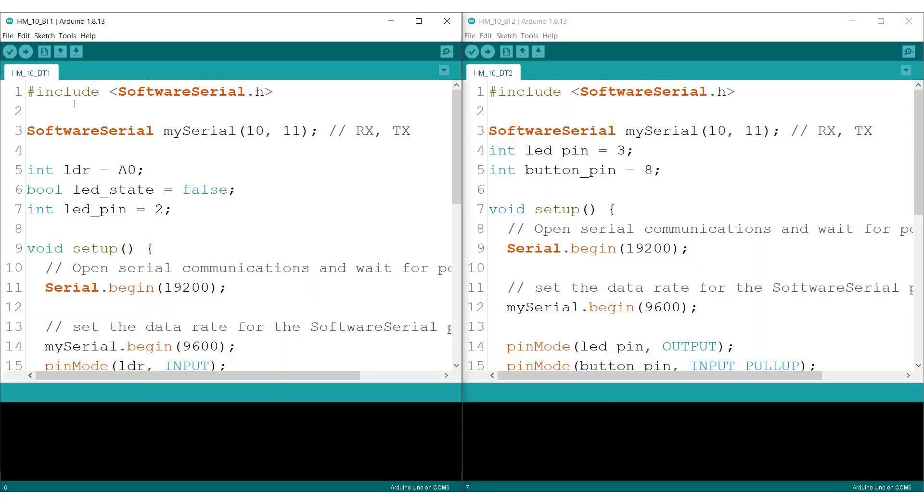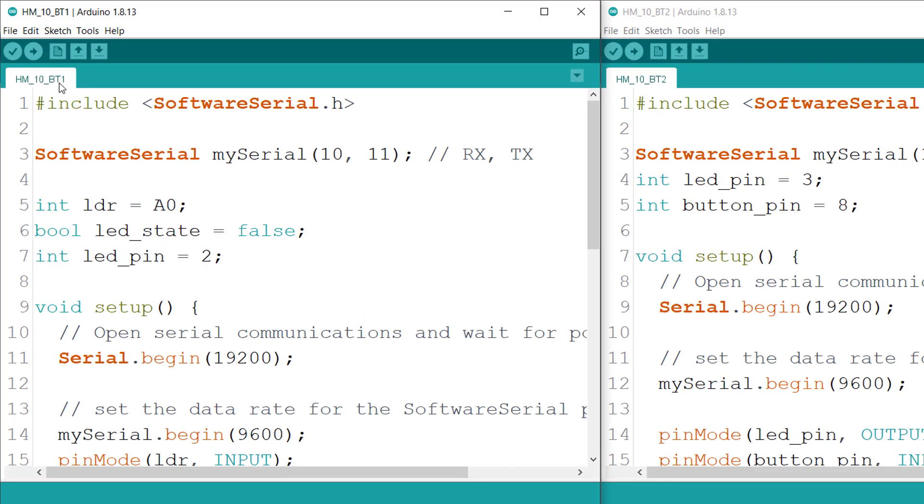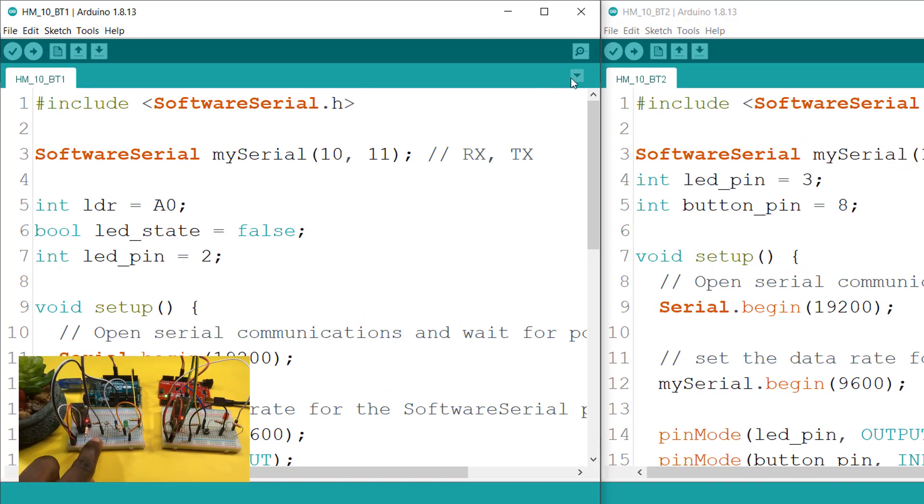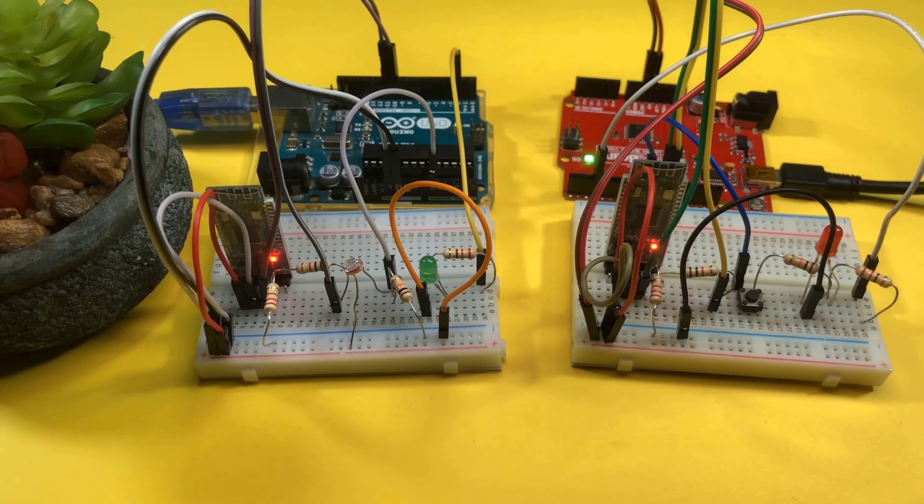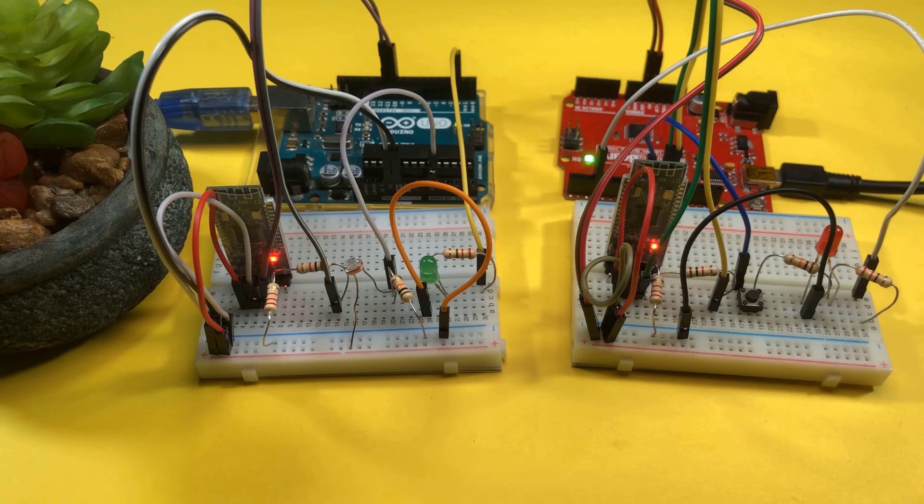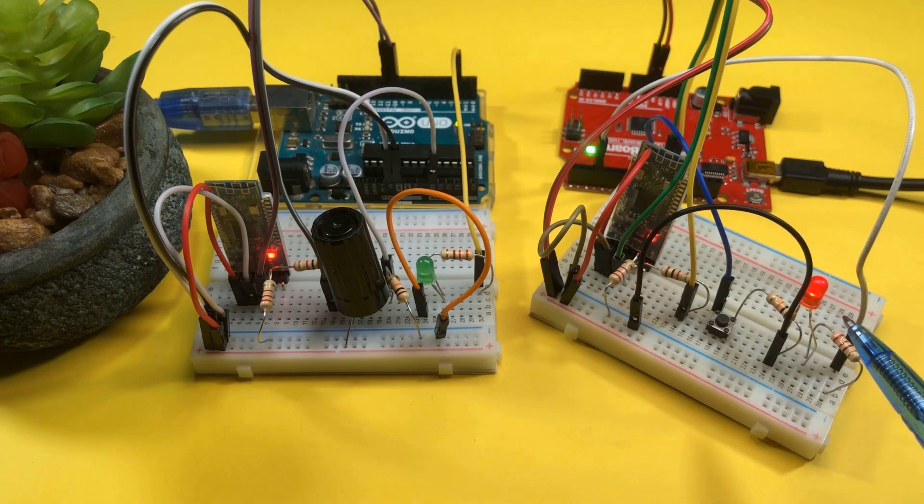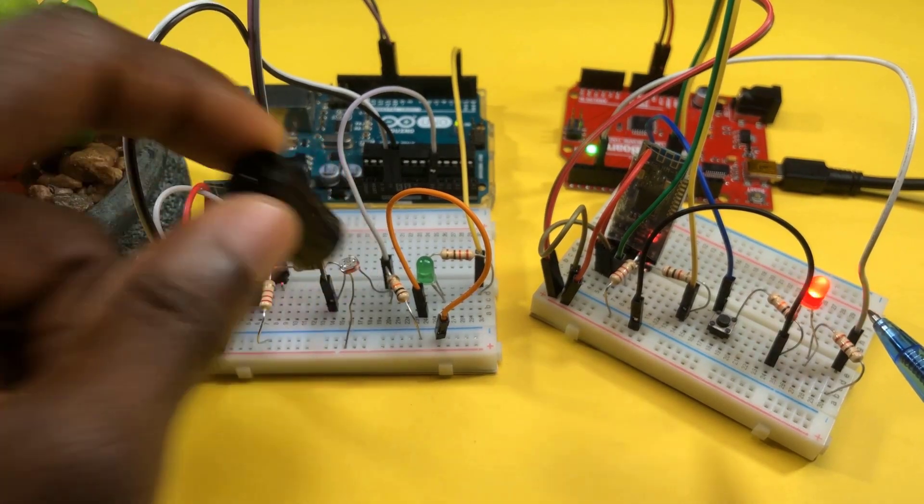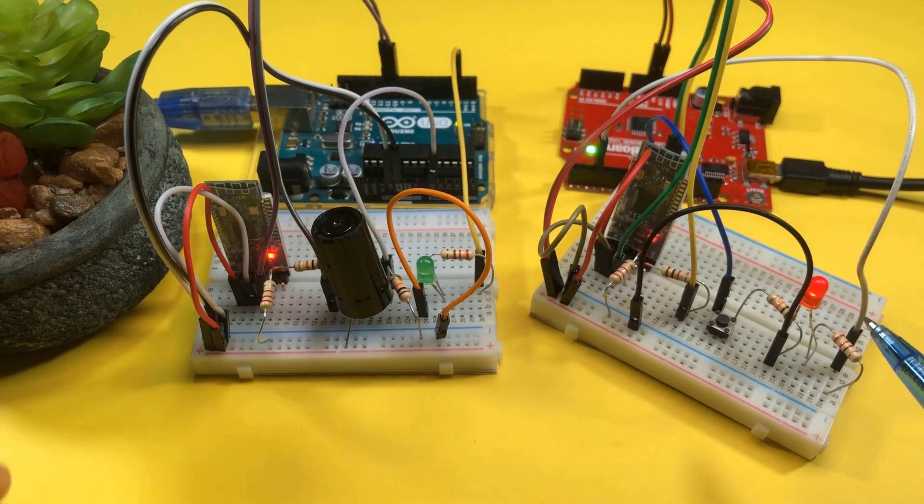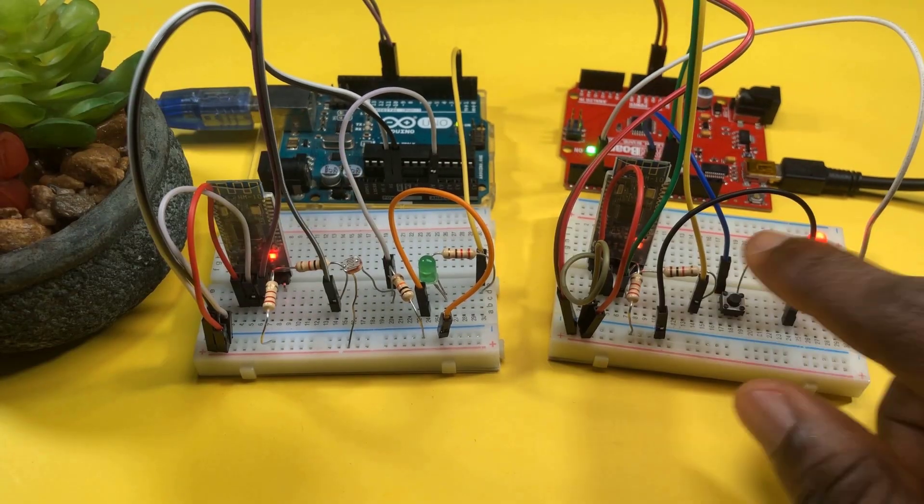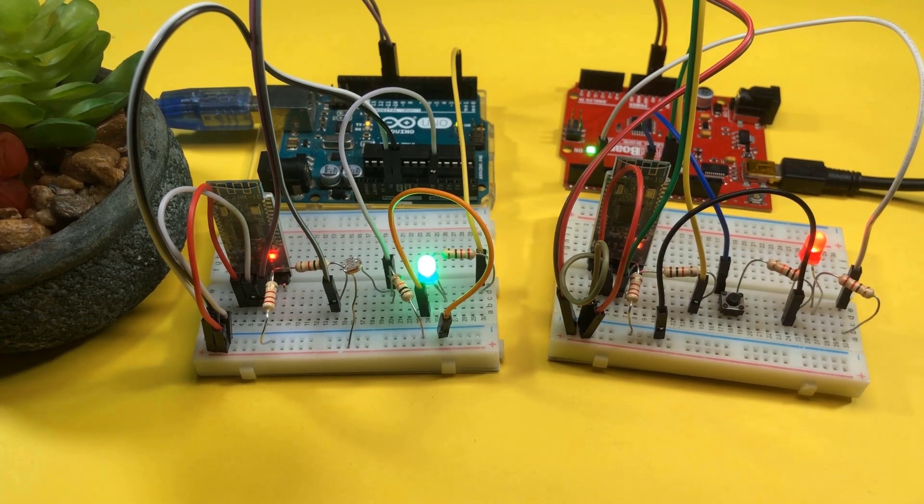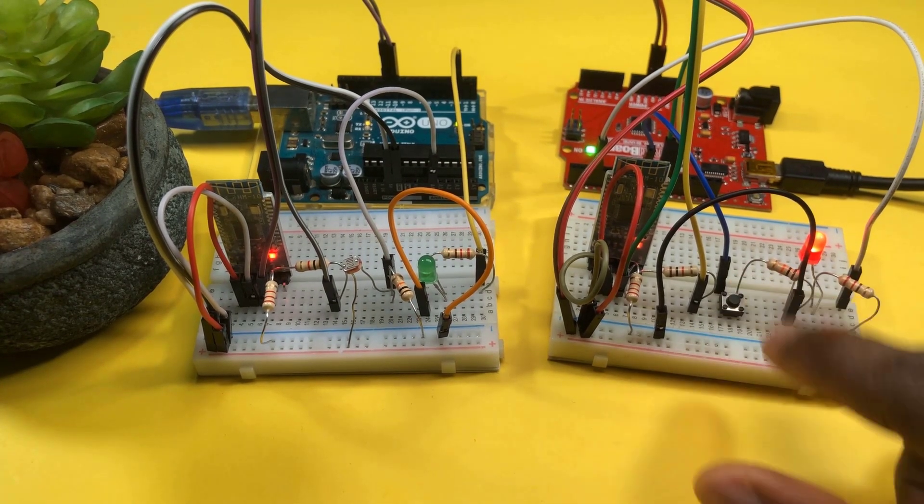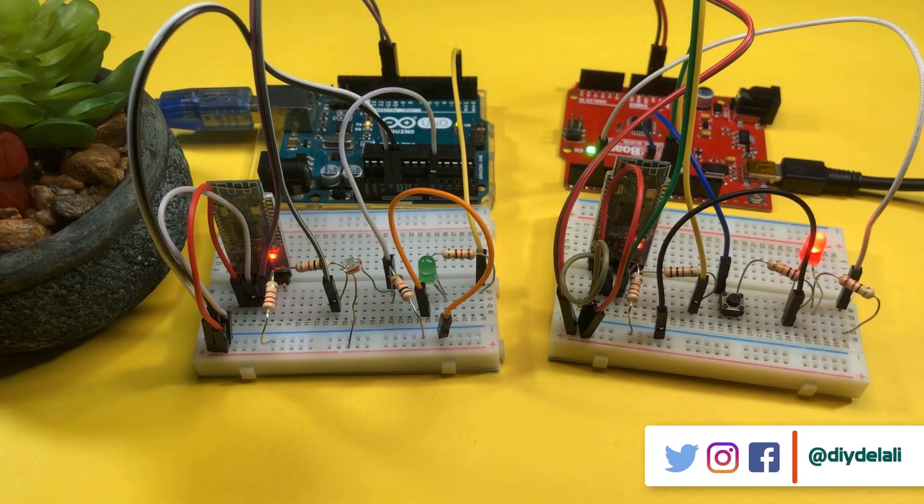The code for both boards are shown here. You have the HM10BT1, which goes to the master board and the HM10BT2, which goes to the slave board. Feel free to download this code from my GitHub and make changes as you please. Notice how dim it becomes all of a sudden. And when I take this off, notice how bright it becomes again. One for on and another for off.